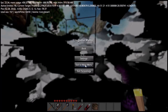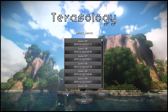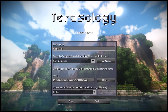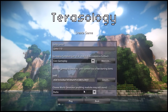Let's exit back to the main menu and go back to creating our game. We've still got our caves module selected.